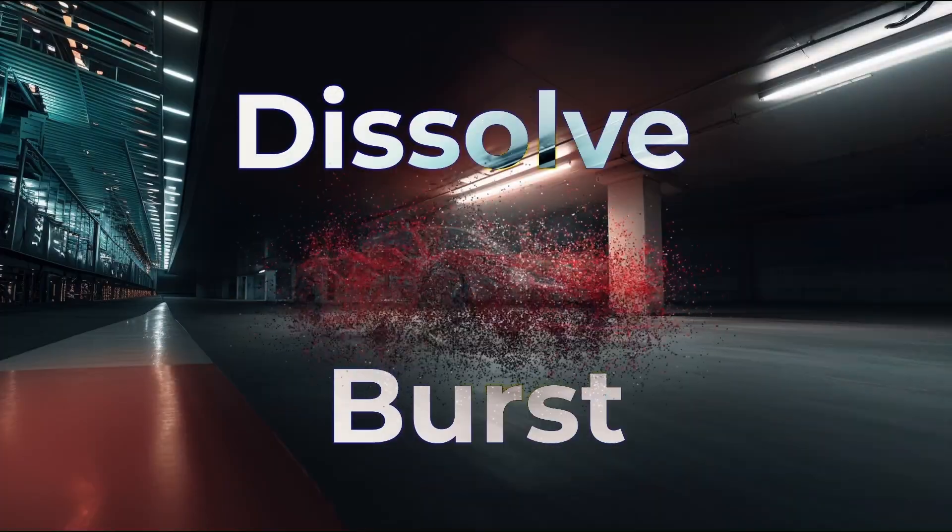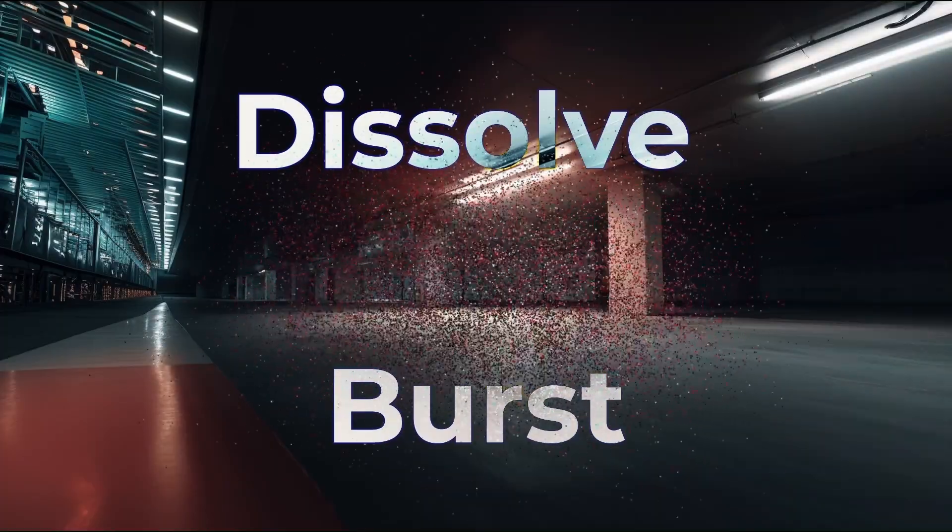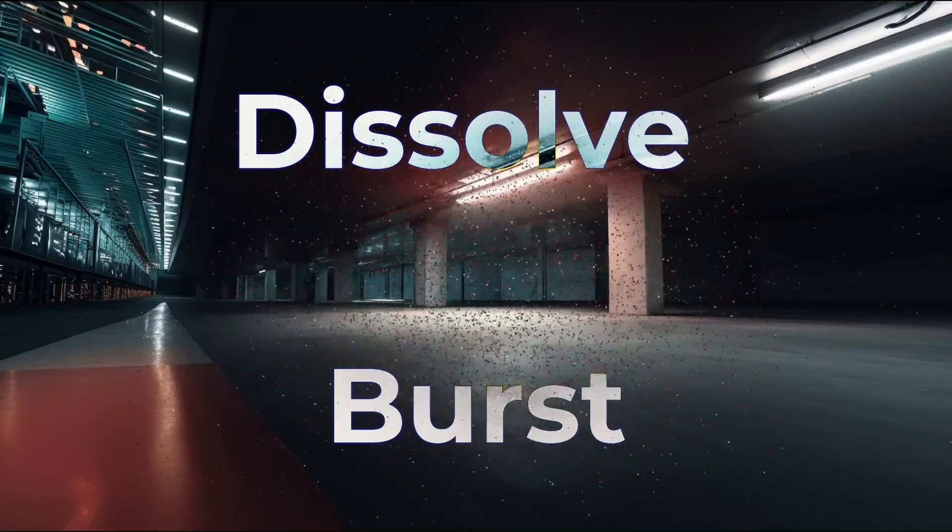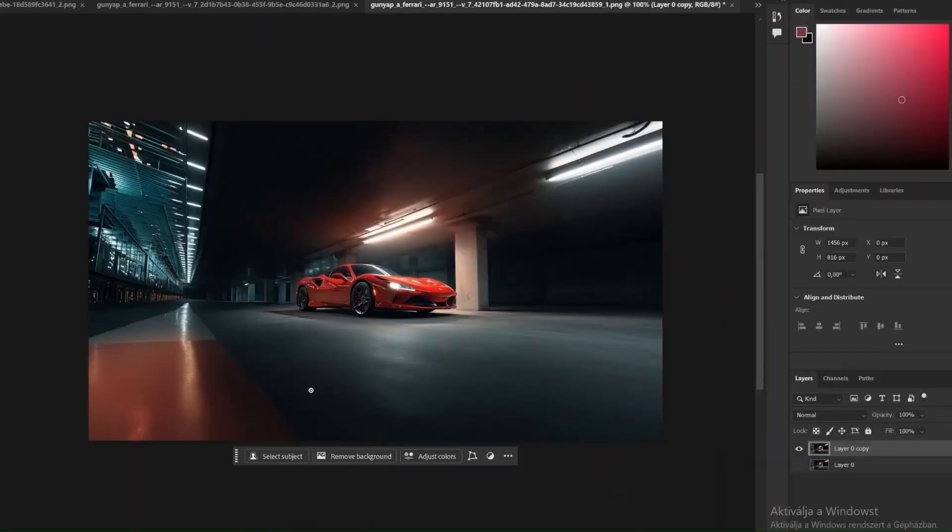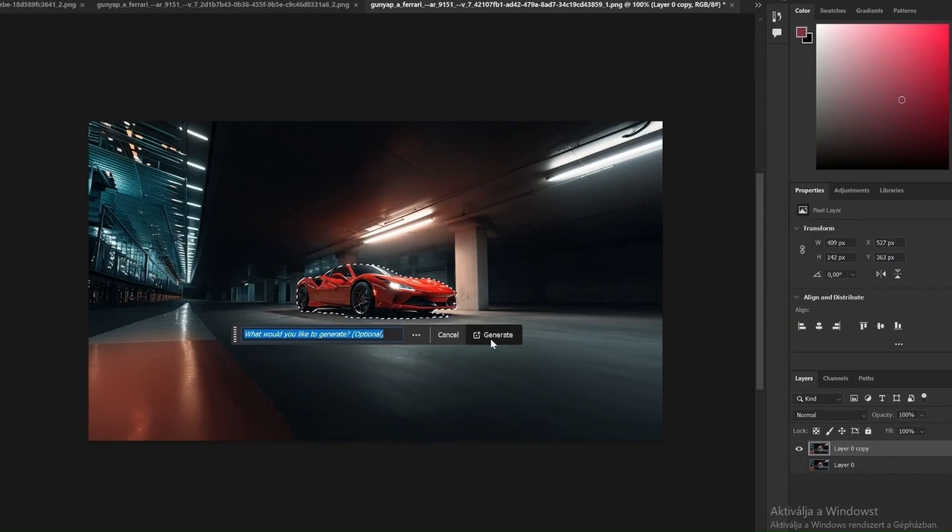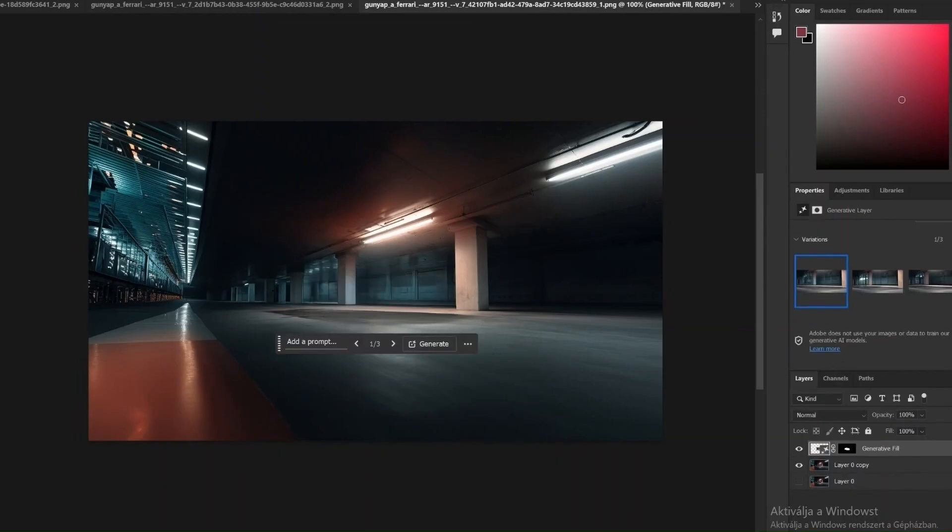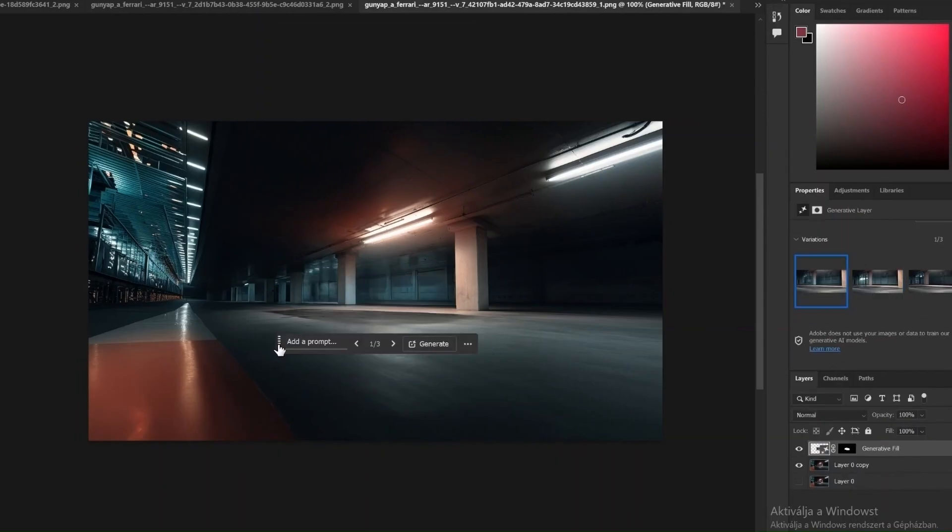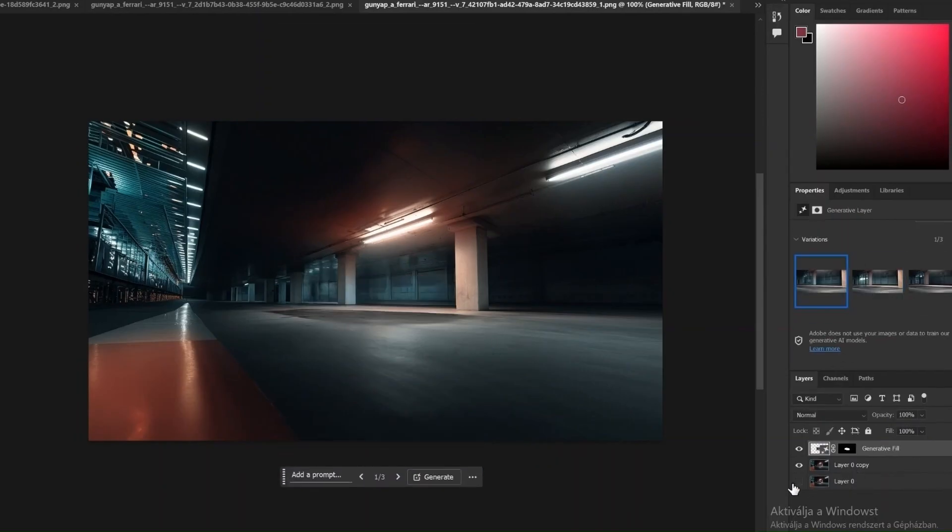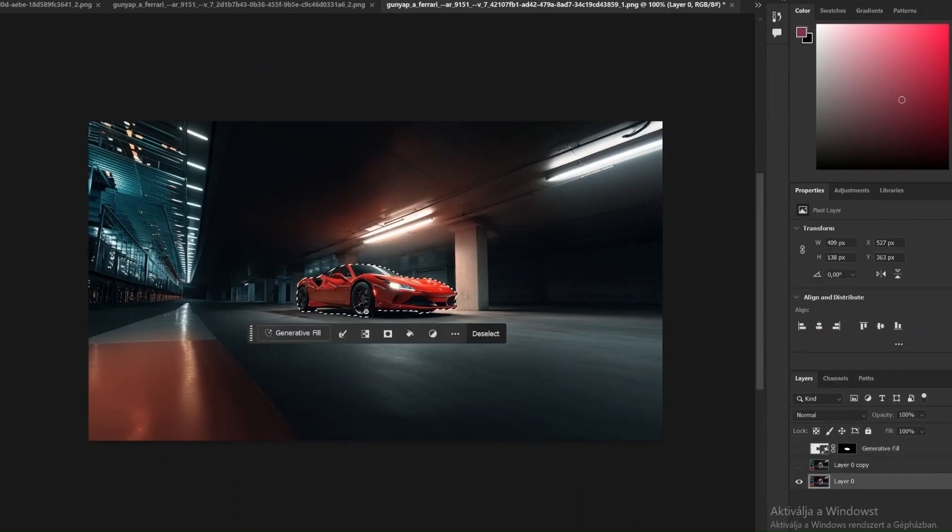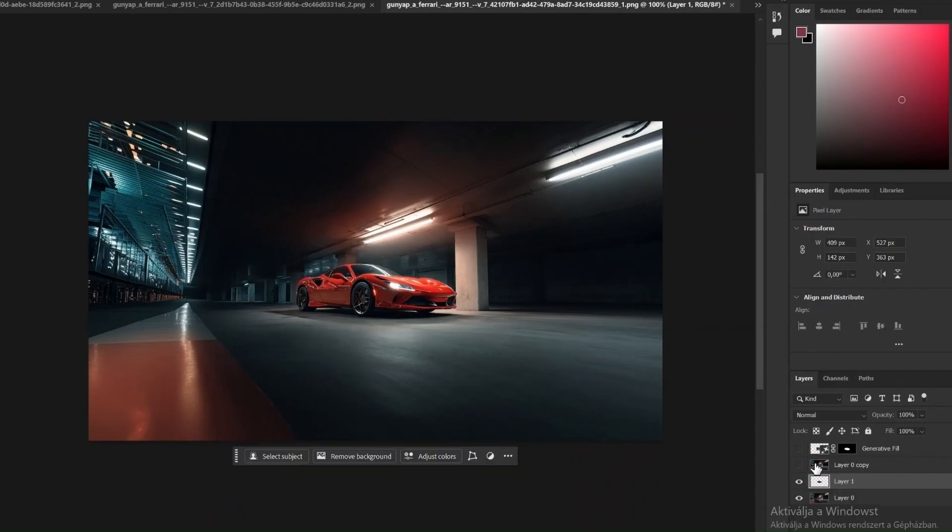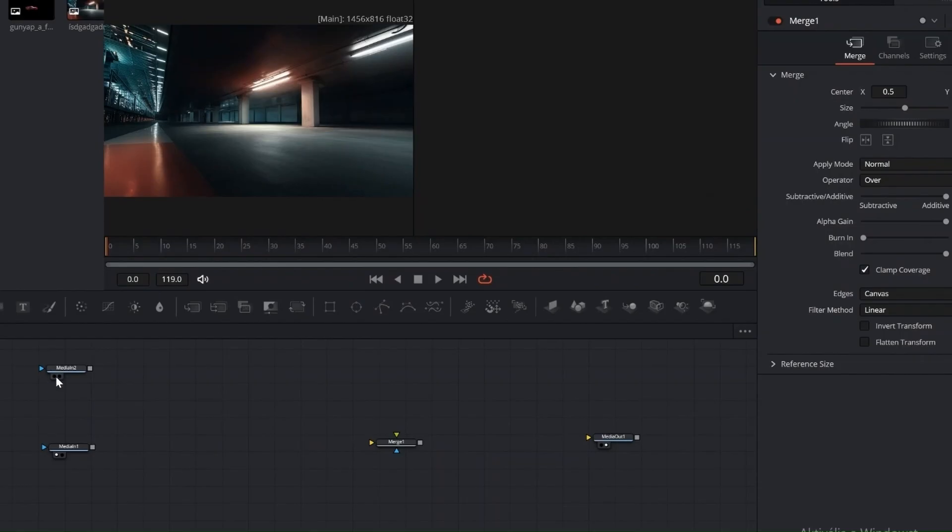Dissolve Burst effect. We'll start in Photoshop by preparing the base images, one for the car and one for the background. In Photoshop, use Select Subject to isolate the car. Then apply Generative Fill to remove it from the background. Once that's done, use Select Subject again on the new image, press Ctrl plus J to put the car on a new layer, and save both the background and the car separately as PNG files.